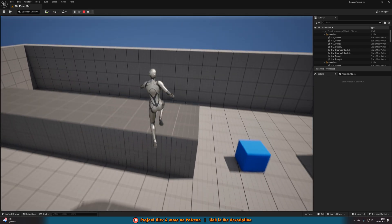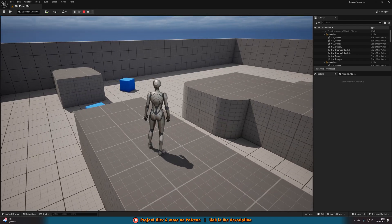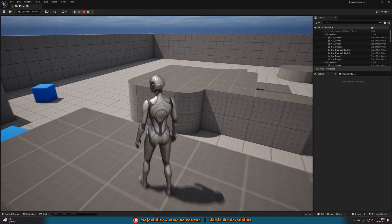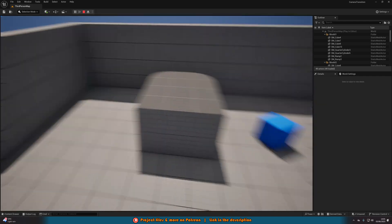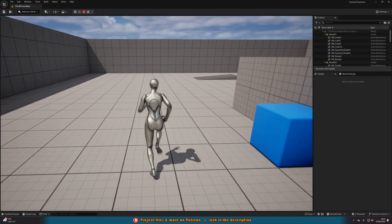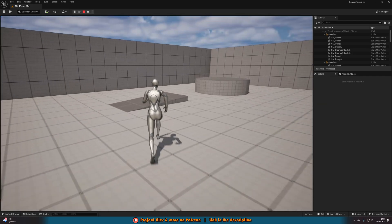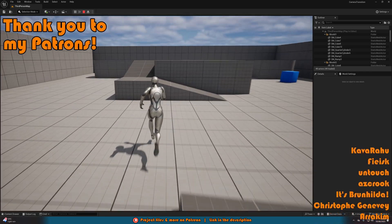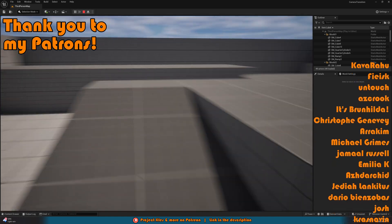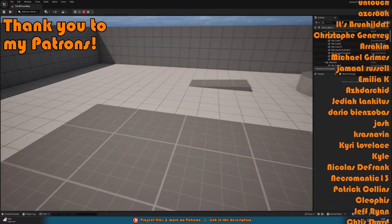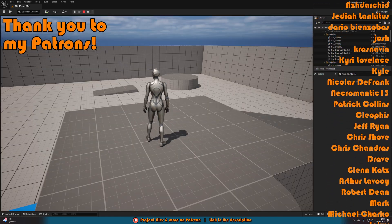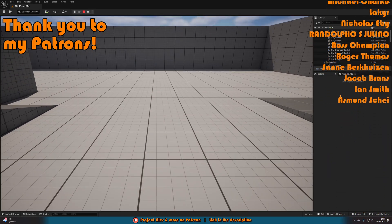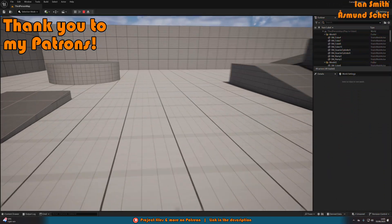That's everything for this video. We've set up a smooth camera transition from third to first person and back, with camera input and controls working perfectly throughout. Thanks so much for watching — I hope you enjoyed it and found it helpful. If you did, please like and subscribe, as we're trying to hit 100,000 subscribers. Thanks for watching and I'll see you in the next one.